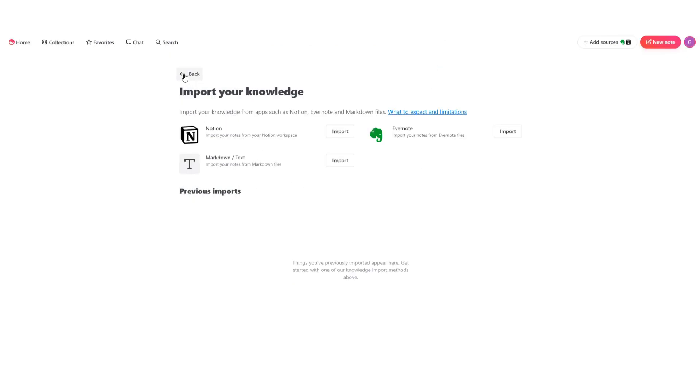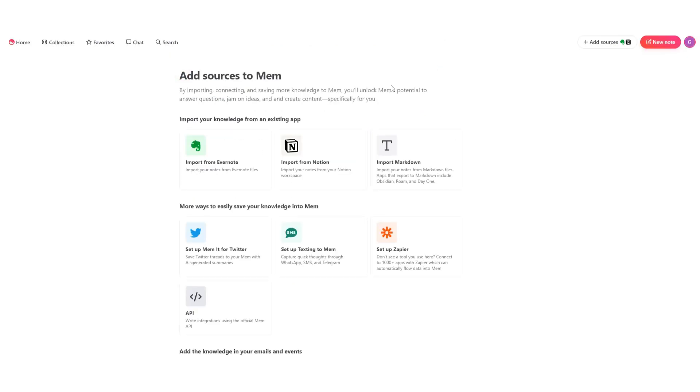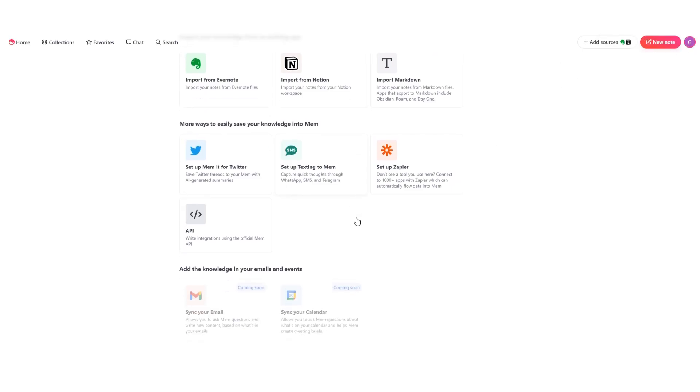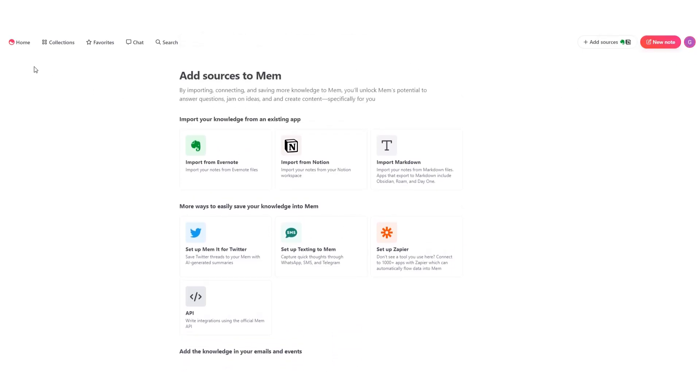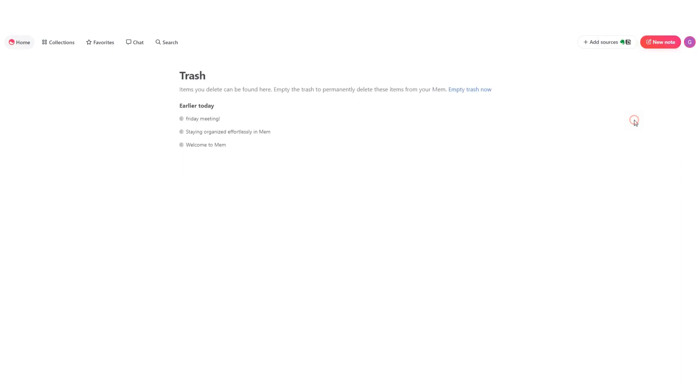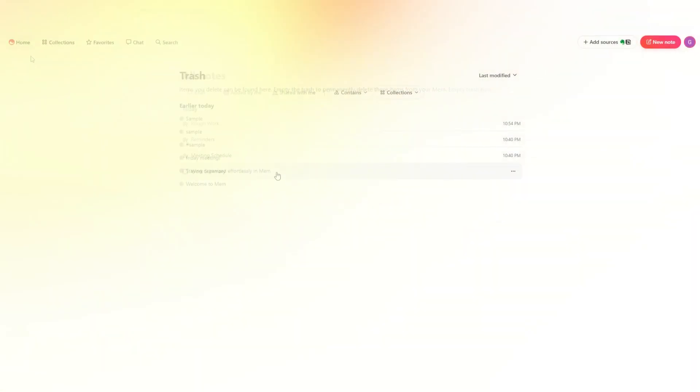Now if you've deleted something accidentally that was very important to you, Mem AI gives you access to recover it. To do this, all you have to do is click on your profile at the top right and select view trash. All the things you've ever deleted would appear here.